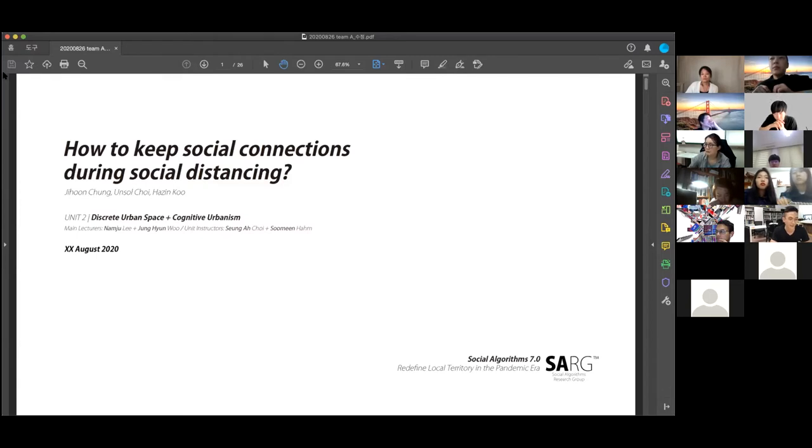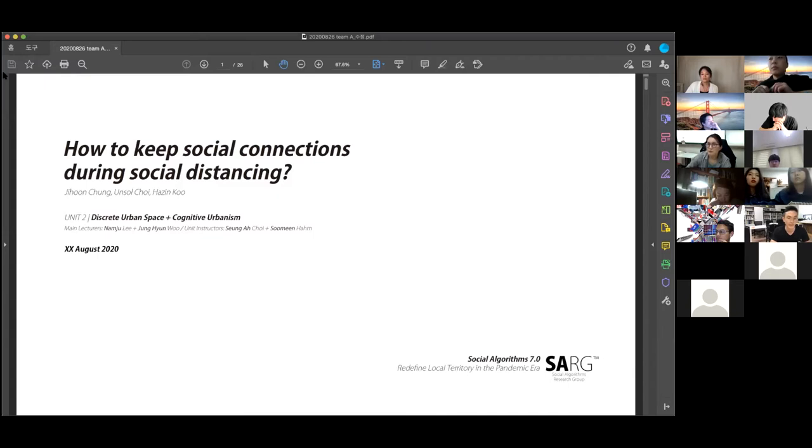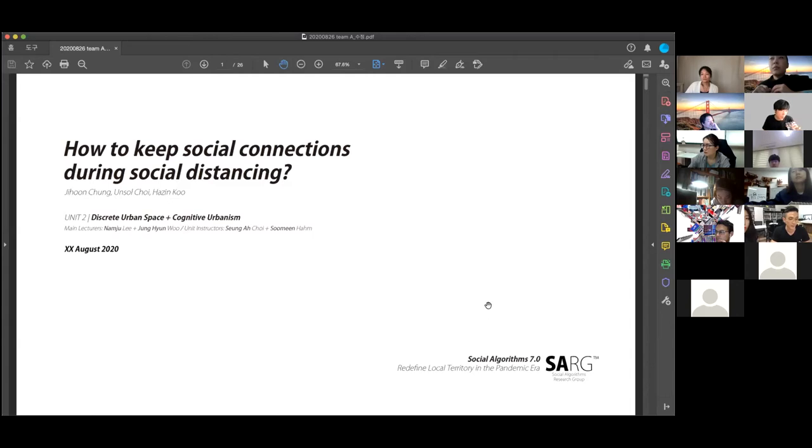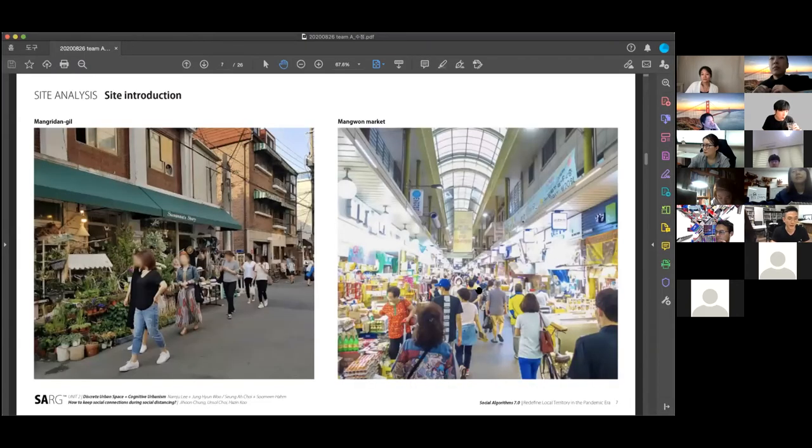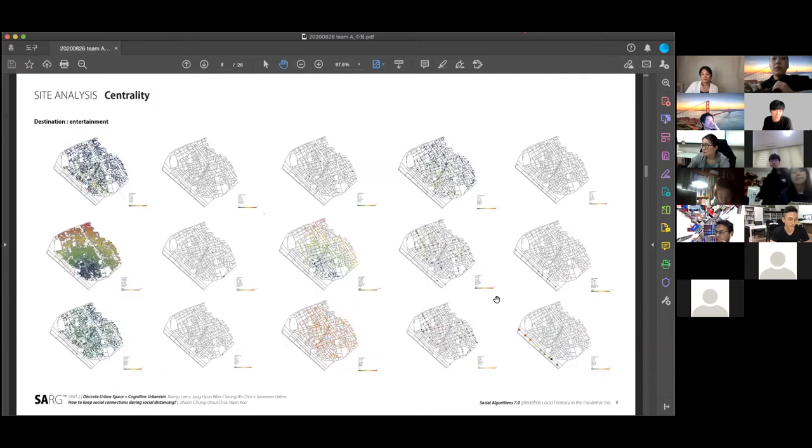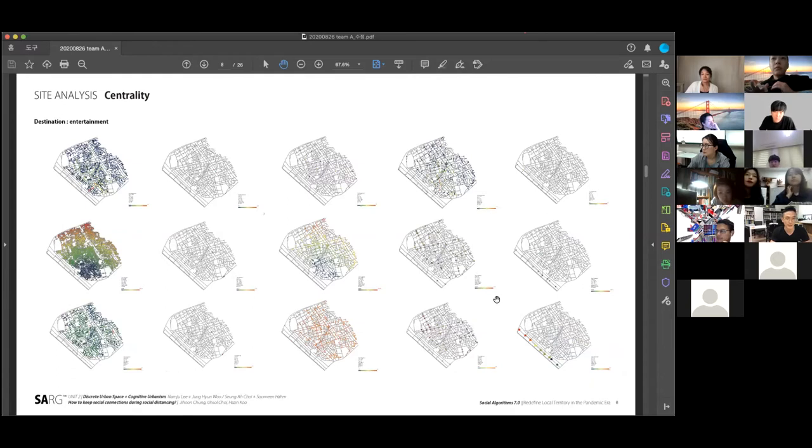Our site is located in the Mapo area, including Hapjeong Station, Mapogu Office Station, Mapo Station, and Mapo Hangang Park. This area is well known for Mangwon Hill and Mangwon Market. To understand the site's characteristics, we analyze our site as much as possible.